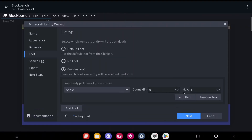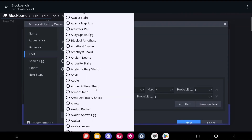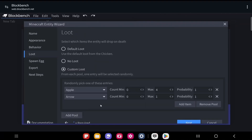I'm going to make it drop apples. You set the minimum and maximum amount — if I set the maximum to four, it will drop between zero and four apples randomly. You can add more items to the pool by clicking Add Item — for example, I'll add arrows and set the maximum to three. From each pool, it only selects one item — either the apple or the arrow, not both. The probability value controls the chance: if the apple has a higher probability than the arrow, it's more likely to drop apples.